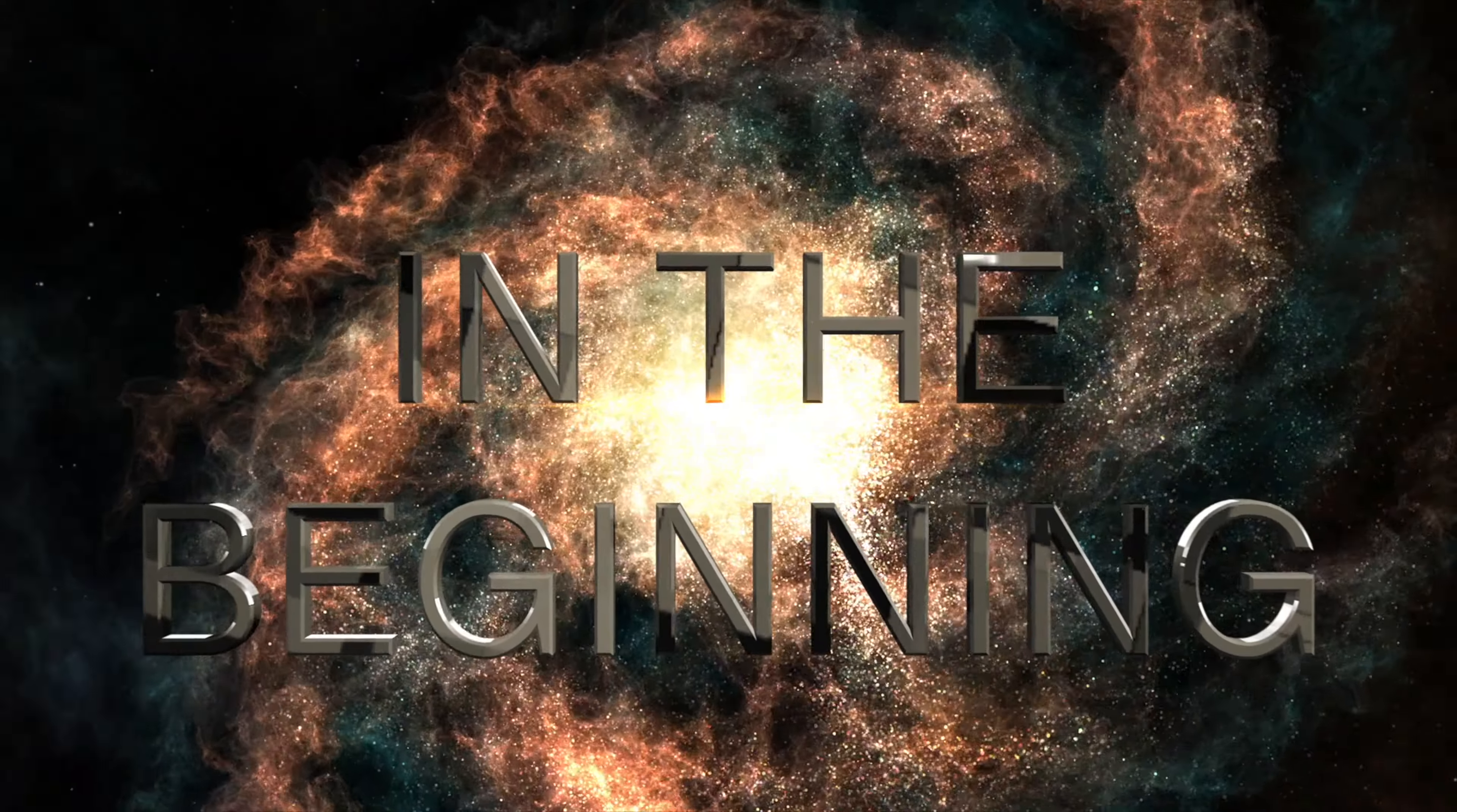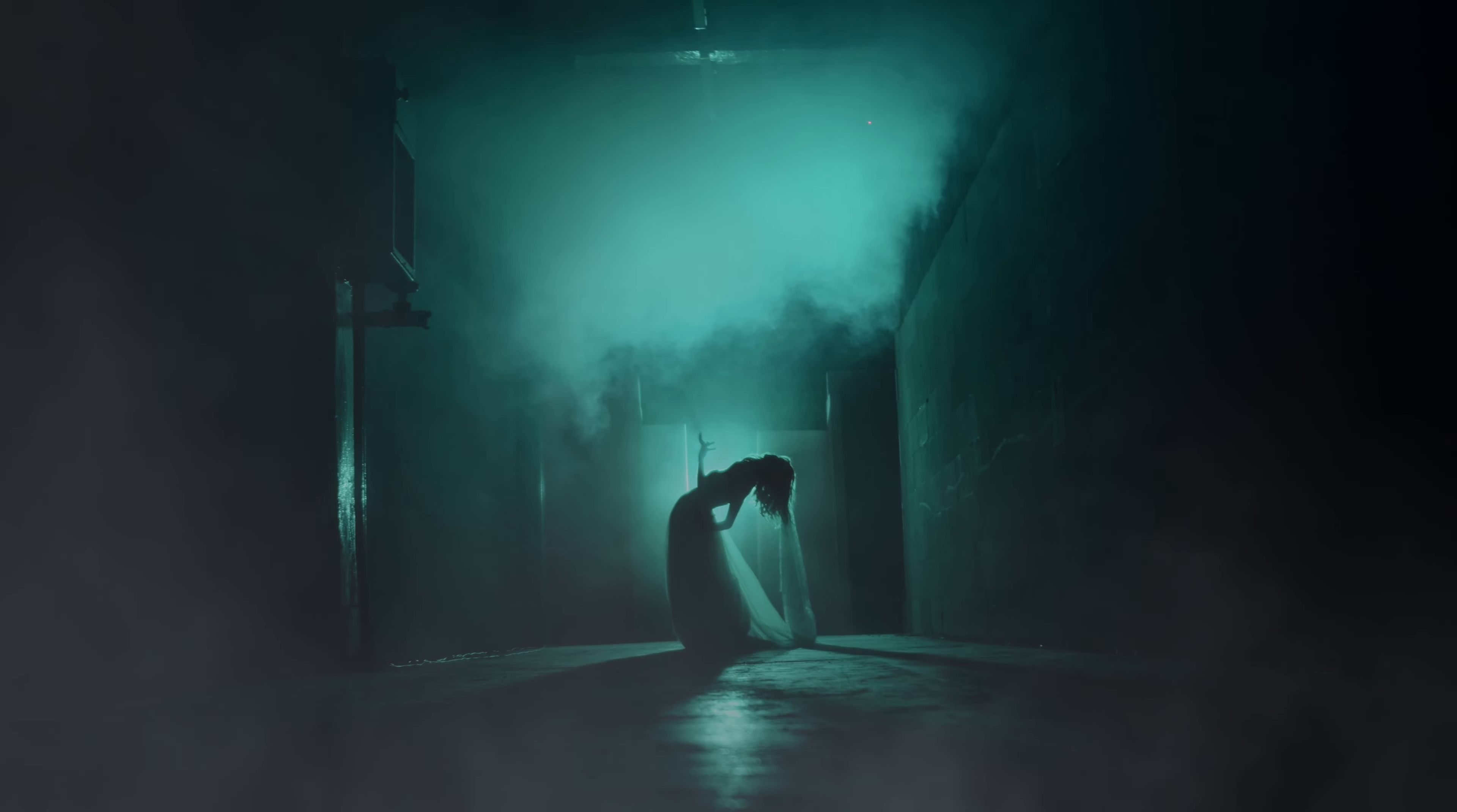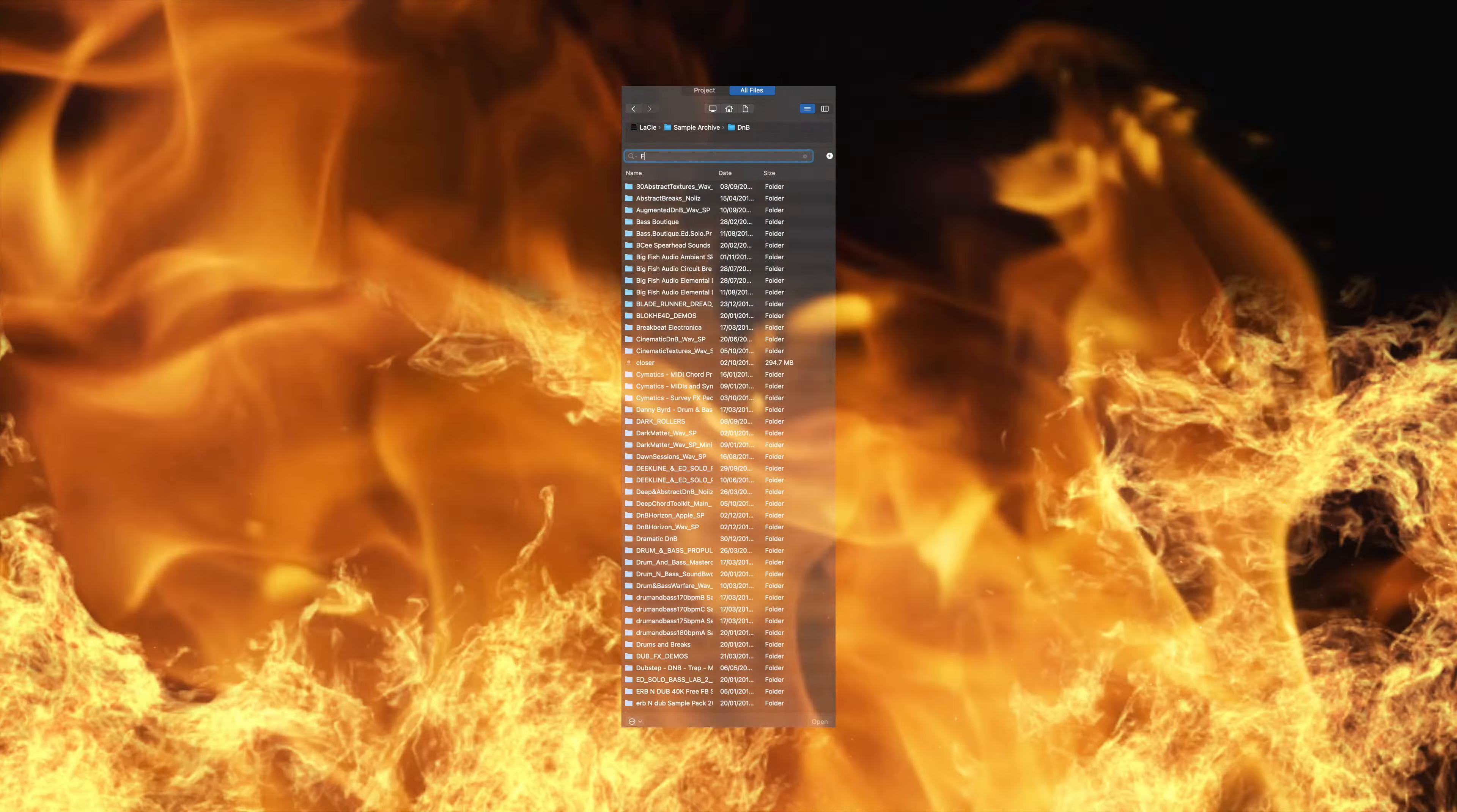In the beginning, throughout the ages of man, there has been a plague that consumes all who touch it, sucking the souls from its victims, reducing their creativity to dust in the wind. I'm talking, of course, about the sample browser.